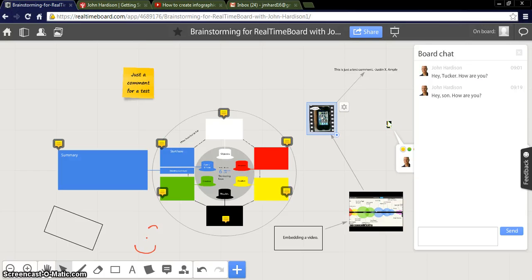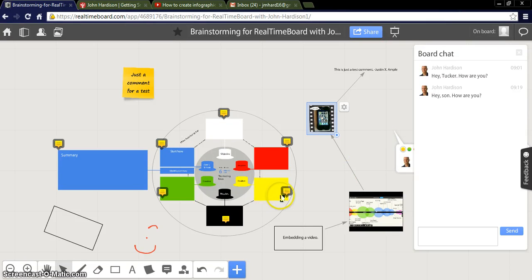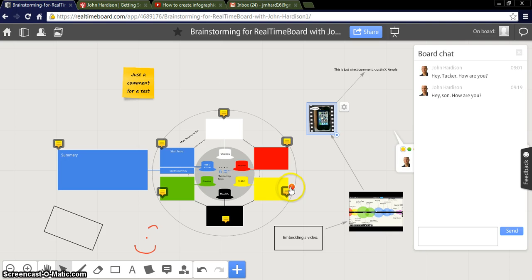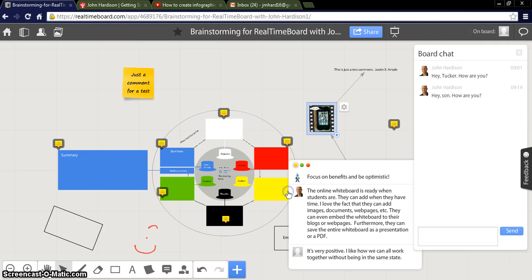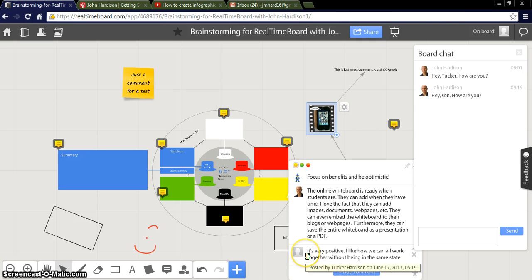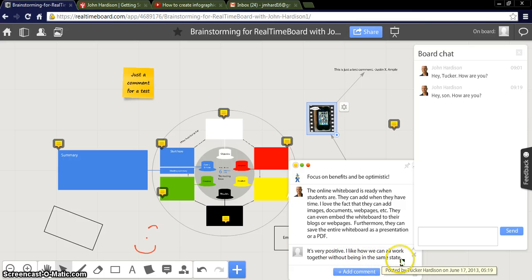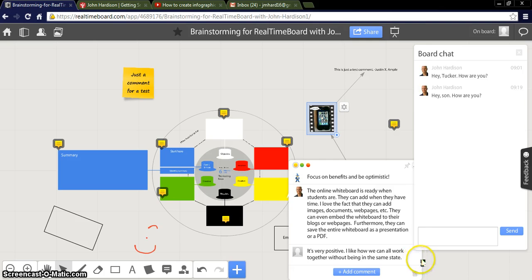And I see him across the room right now writing some comments. And I believe he's writing it to this one right here which I hope we'll post in just a minute. And when it does post it should give me an indication. There it is. Just indicated by this number that I have a new comment. And my son said it's very positive. I like how we can all work together without being in the same state. Hey I'm glad he used proper grammar. Very cool stuff.